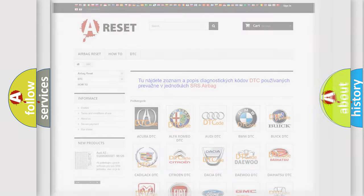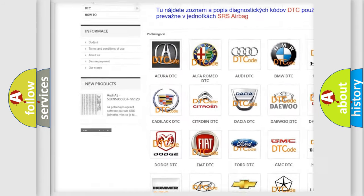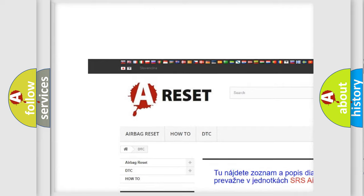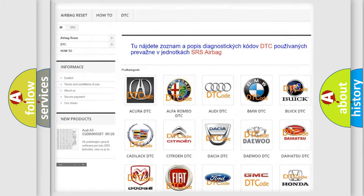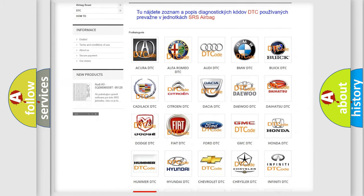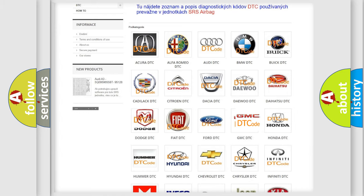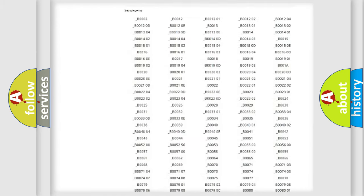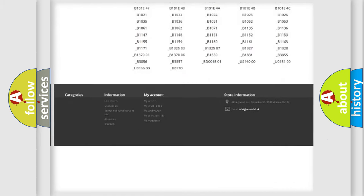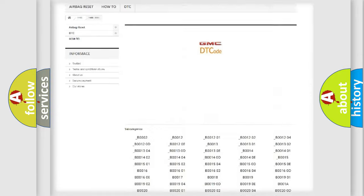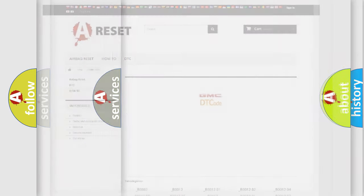Our website airbagreset.sk produces useful videos for you. You do not have to go through the OBD2 protocol anymore to know how to troubleshoot any car breakdown. You will find all the diagnostic codes that can be diagnosed in GMC vehicles, also many other useful things.